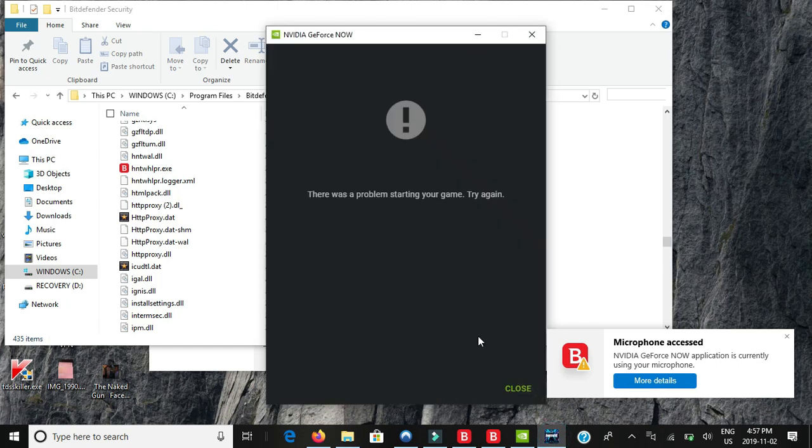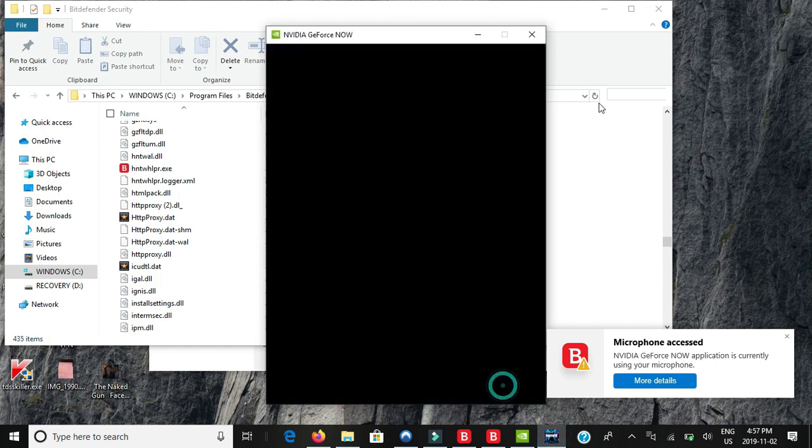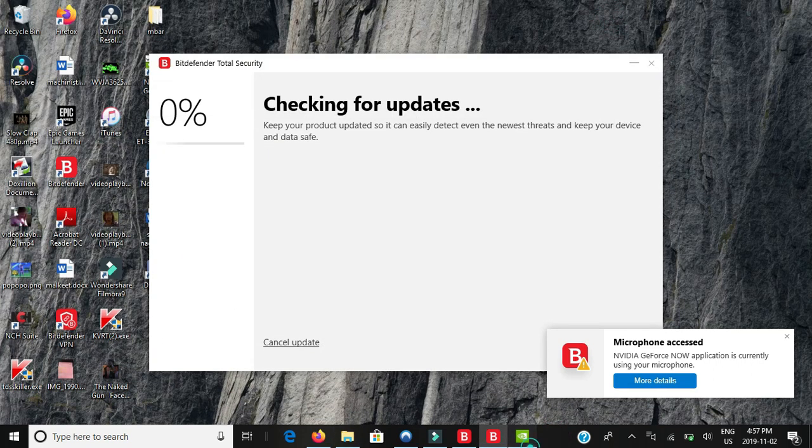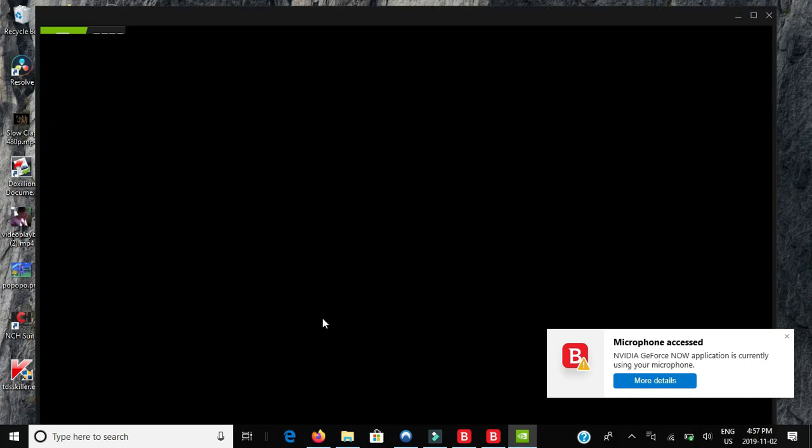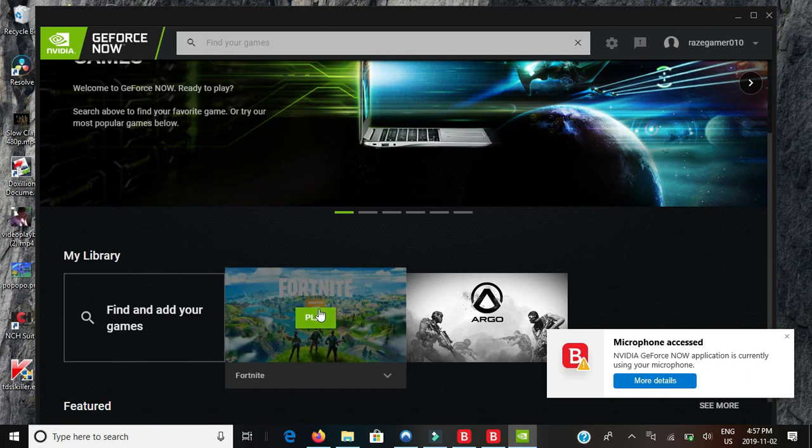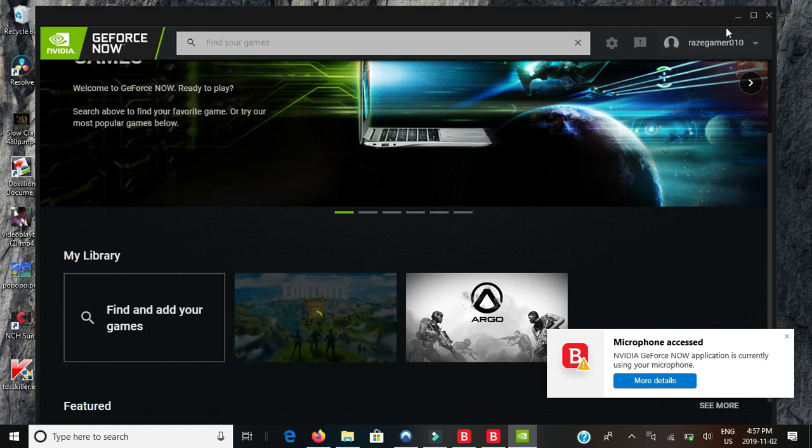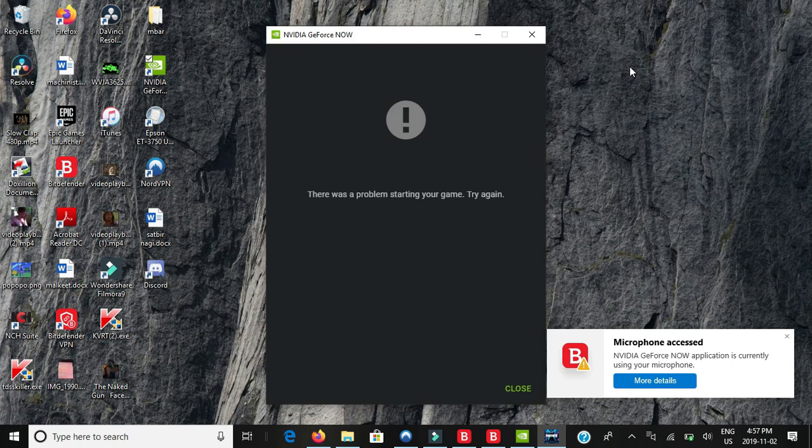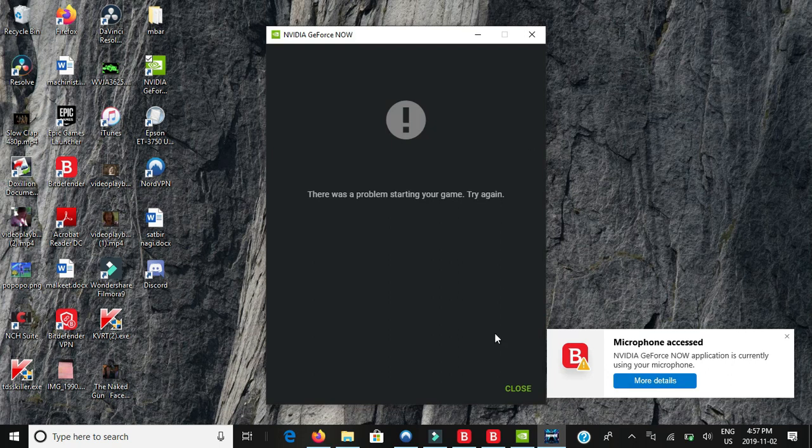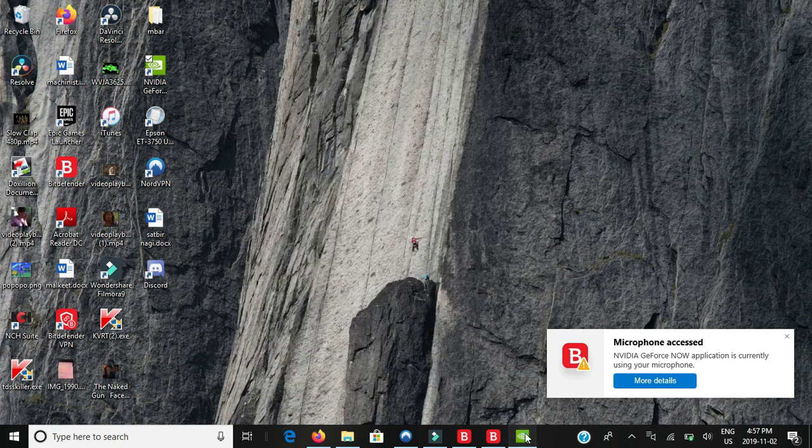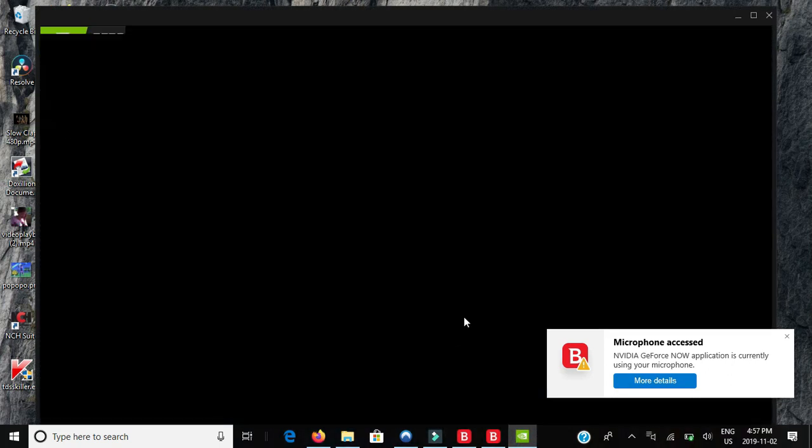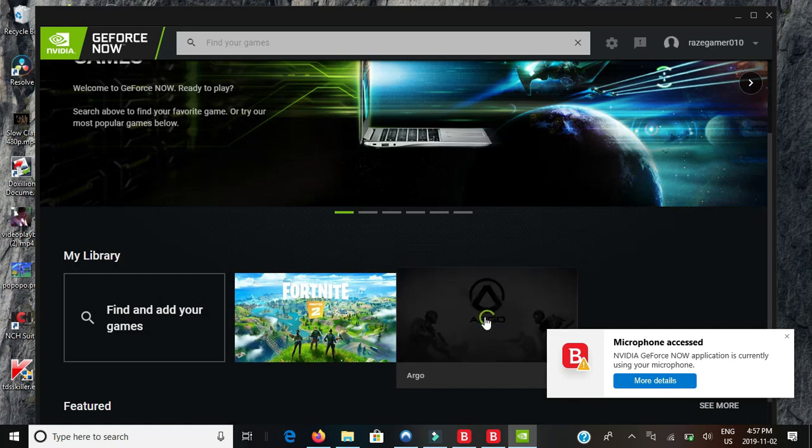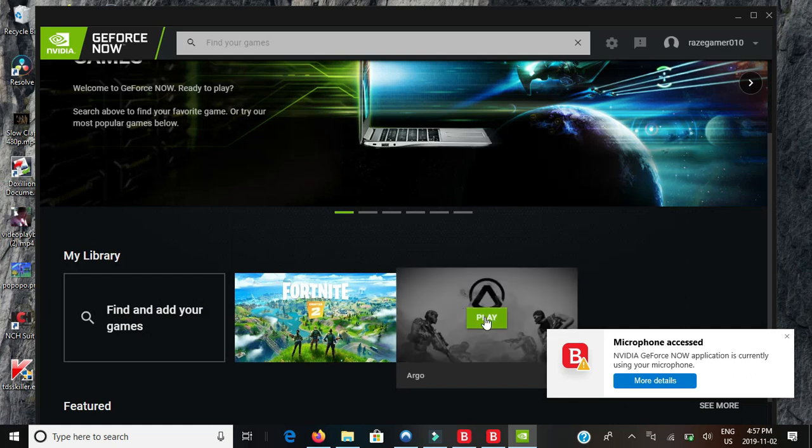For now what would essentially happen is that you would have to go into safe mode and use a method and delete the additional HTTP proxy. I'm just waiting for GeForce to work right now. It's looking for the next available rig so I'll just wait.